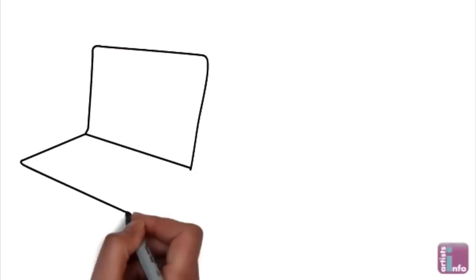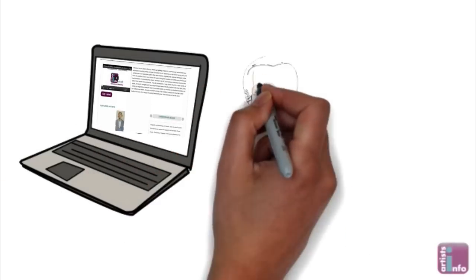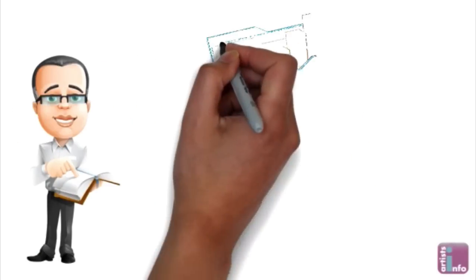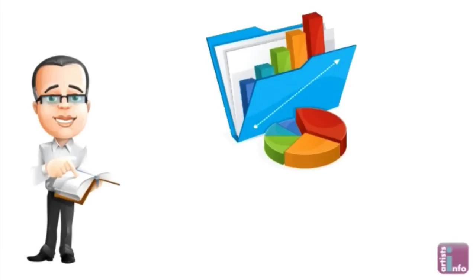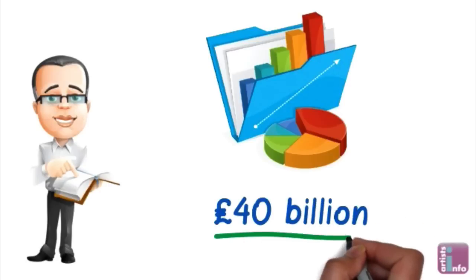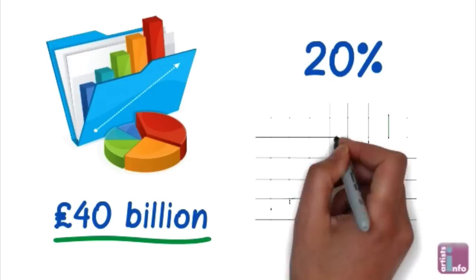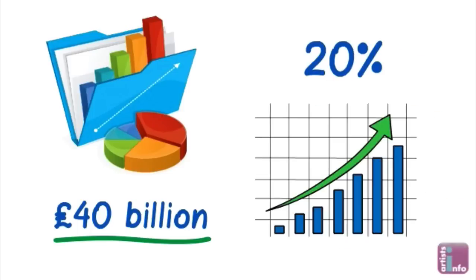First let's see why you should be interested in selling online. Did you know that according to a recent BBC News report the online art industry is estimated to be worth £40 billion and is growing by 20% a year.